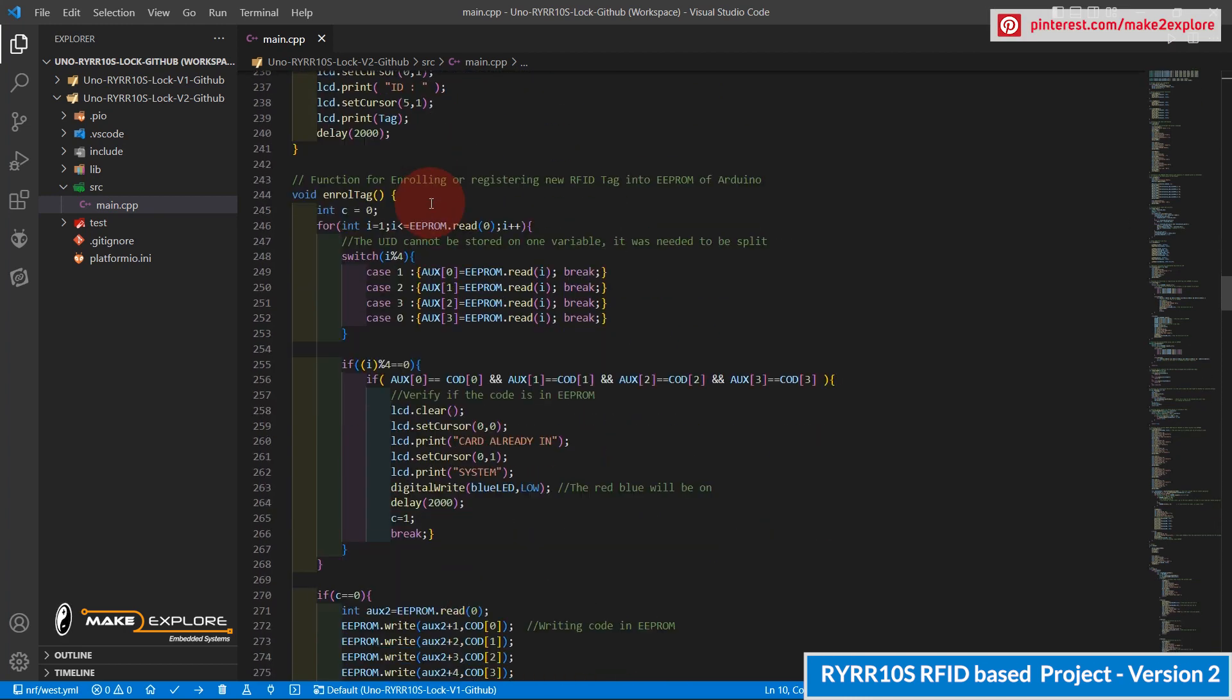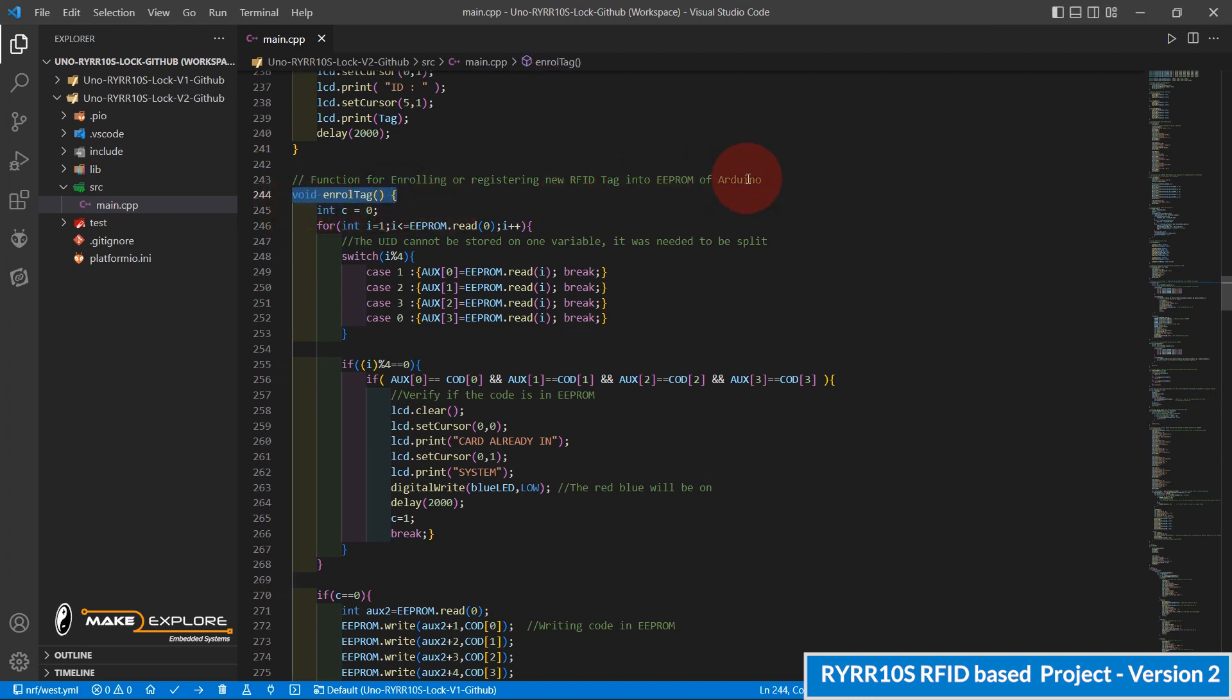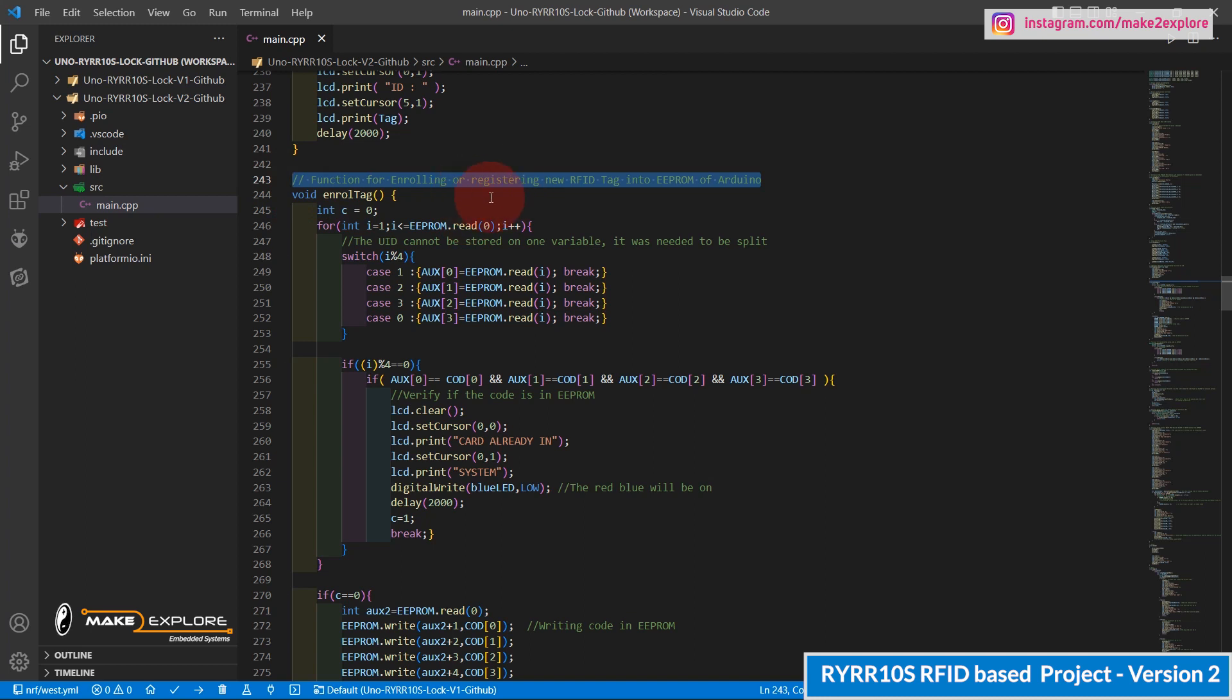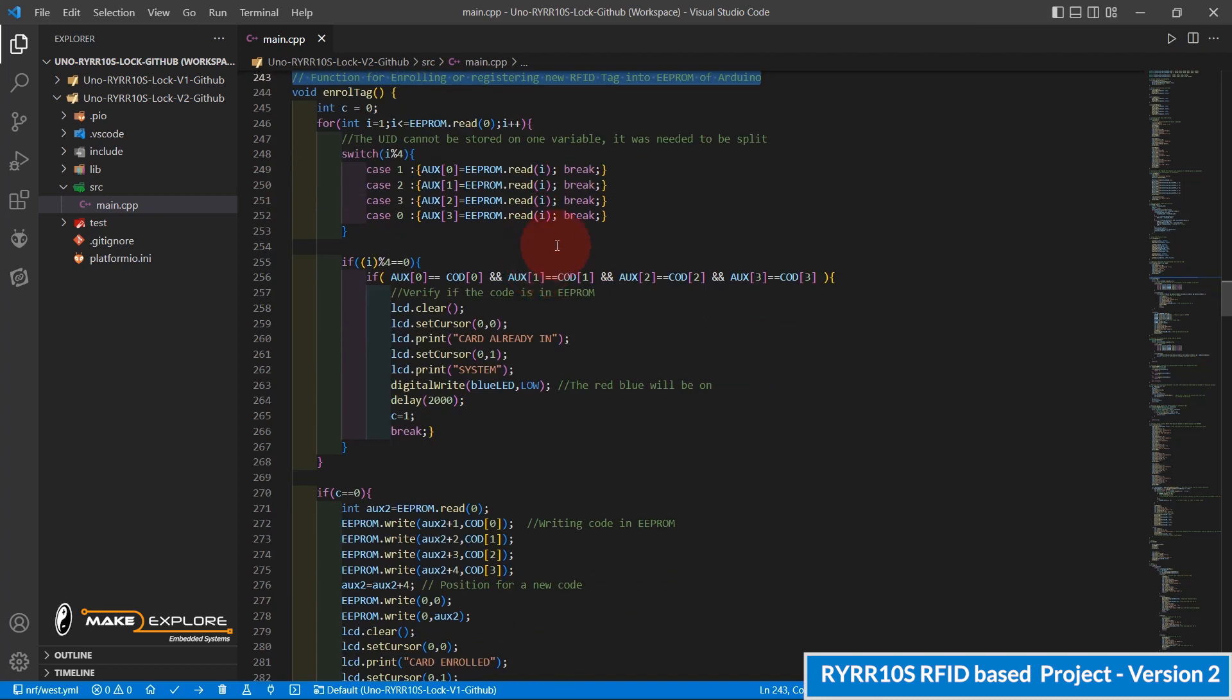Here is the enroll tag function. This function is for enrolling or registering new RFID tags into EEPROM memory of Arduino.